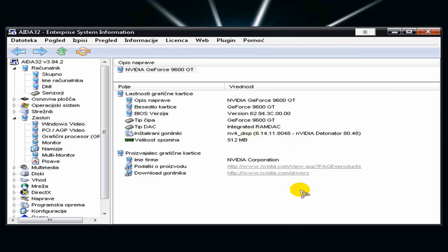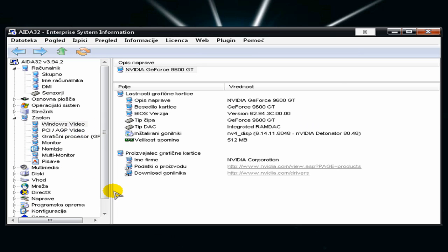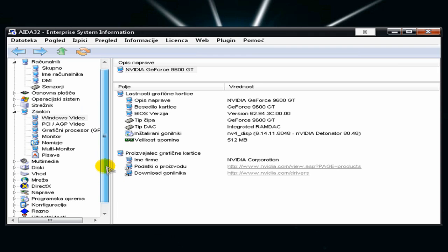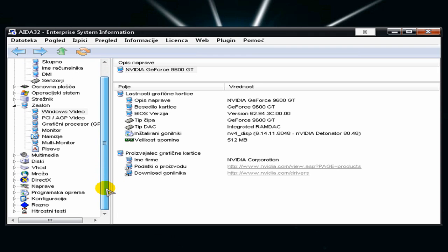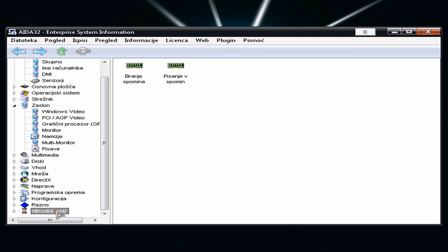Just you can look with this program AIDA32. So where to get this program? And you can also make some speed tests.